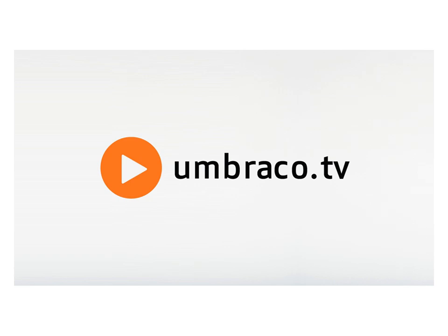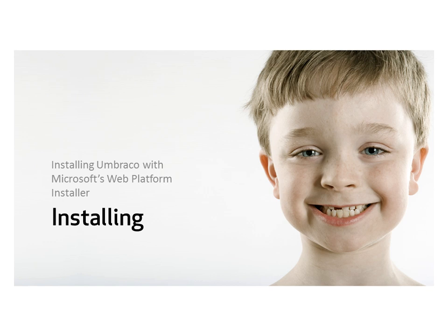Hi, my name is Paul. In this video we're going to look at installing Umbraco using Microsoft's web platform installer, the WebPI.